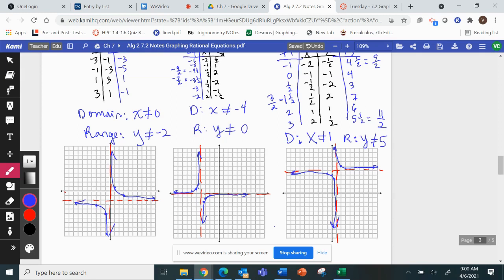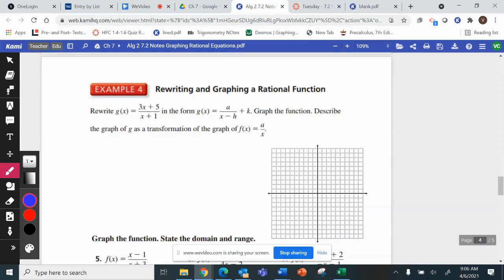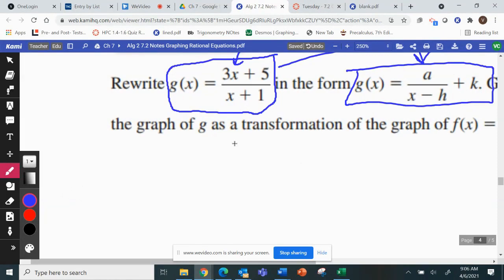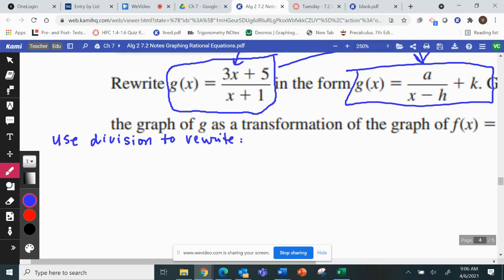The last section is still graphing, but these functions are not given in the correct form for finding transformations — do you see the difference? Here, g(x) has an x in the numerator, which none of the other ones did. We only had x's in the bottom before. So we can actually rewrite this using something from chapter 4: we're going to use division to rewrite it.